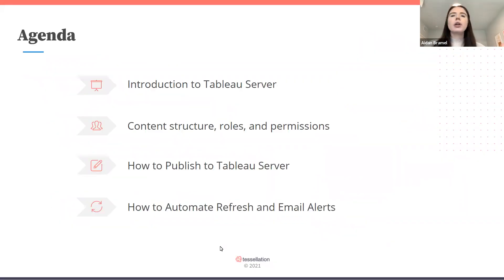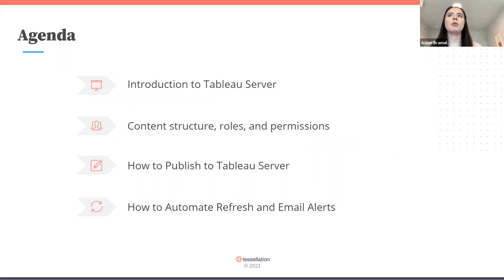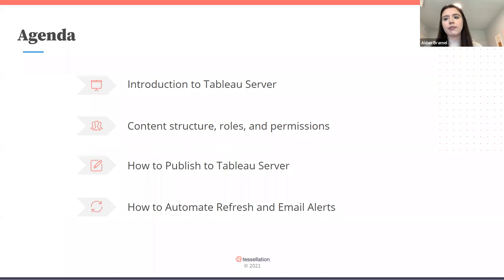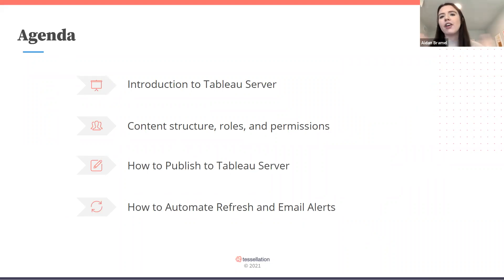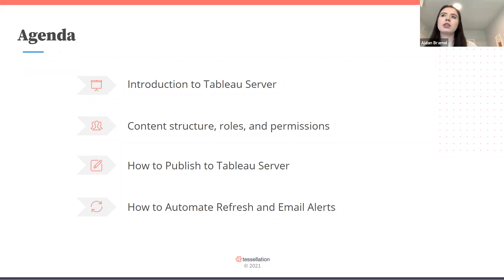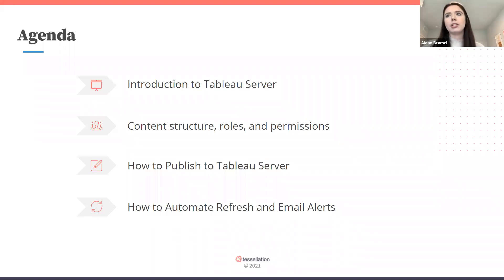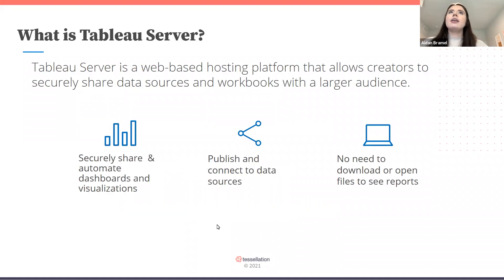This session was inspired by some of the projects I take on, but also questions I get from developers — whether consultants or folks I've worked with in the past — questions I get all the time. So what we're going to cover today: an introduction to Tableau Server itself, the content structure, roles and permissions, things to consider before publishing, how to publish to Tableau Server, and then doing some automation like scheduling refreshes and setting up email alerts.